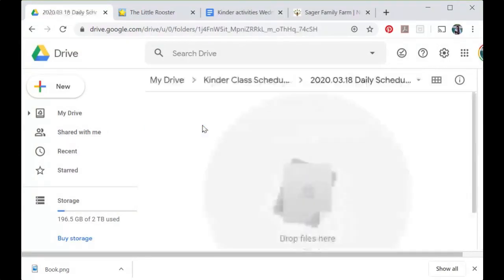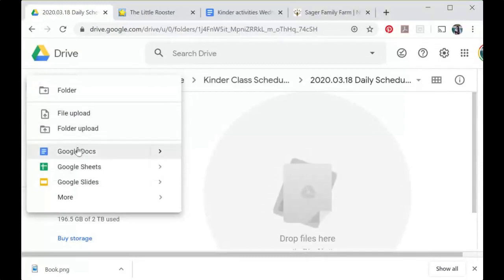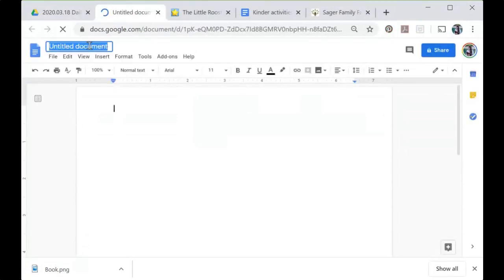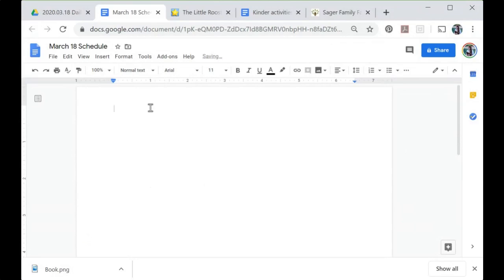I can double-click on that and now I'm inside this folder. To create a new Google document and start our schedule from scratch, click New > Google Doc. In our new Google Doc, we can create a name for it — I'm going to call this 'March 18th schedule.' And up here I'm going to create a title: March 18th schedule.